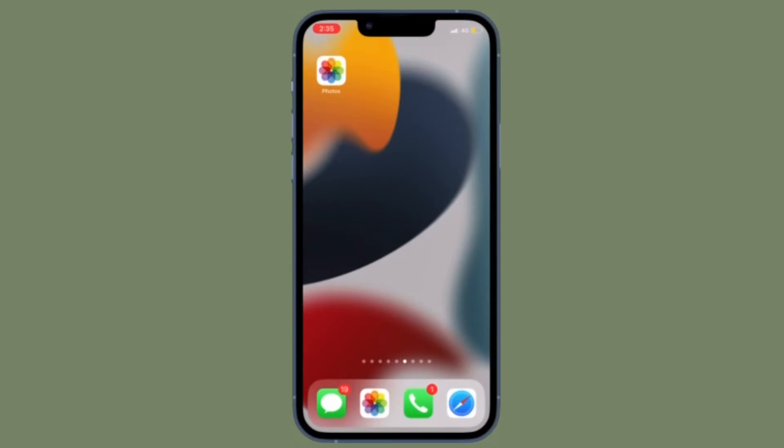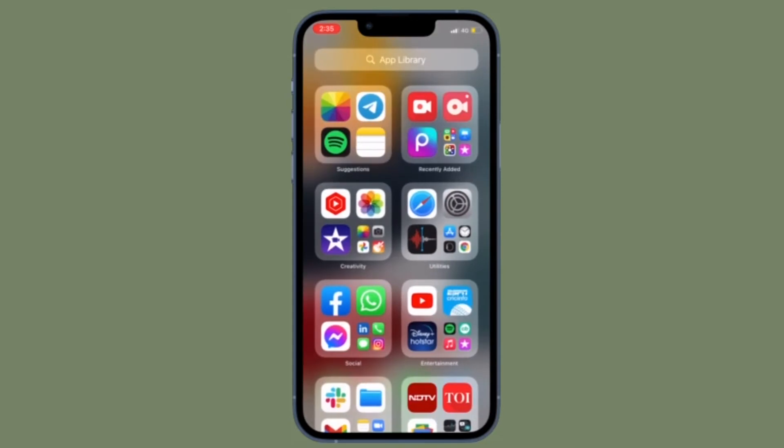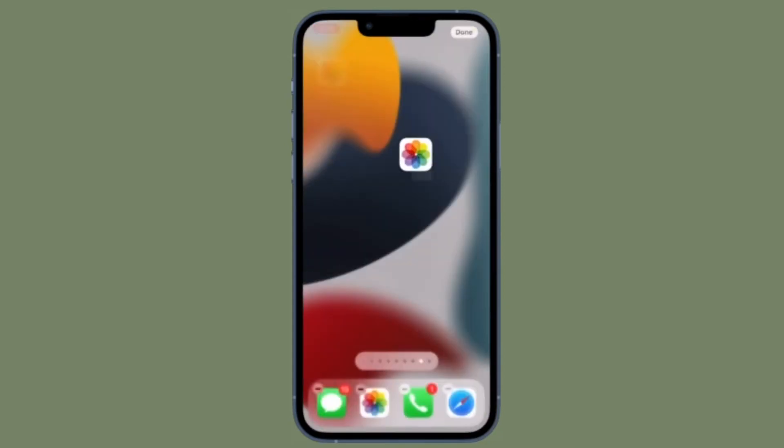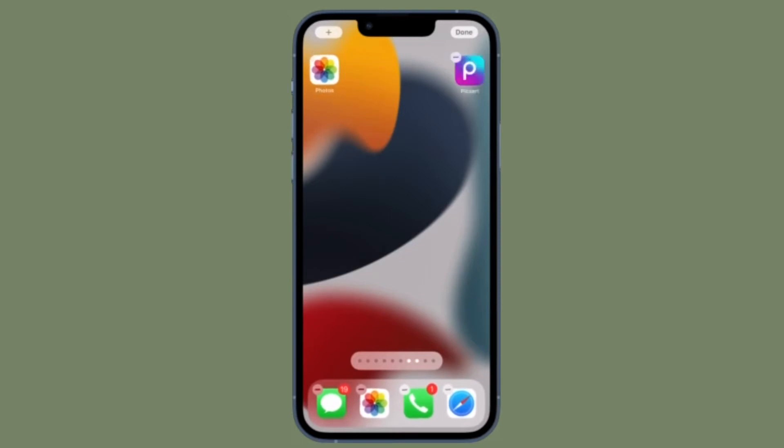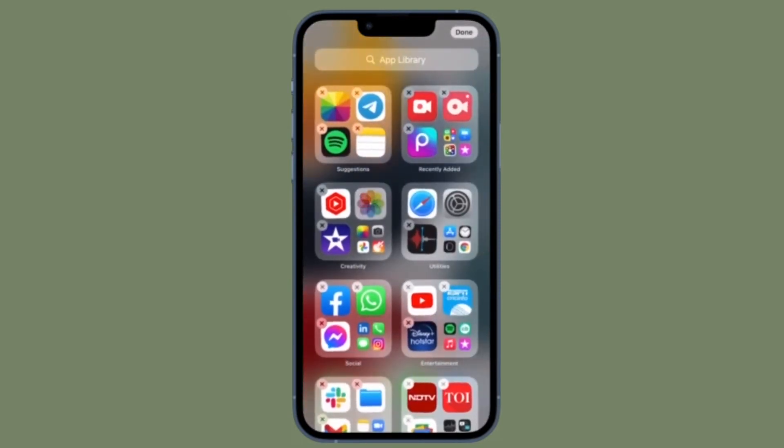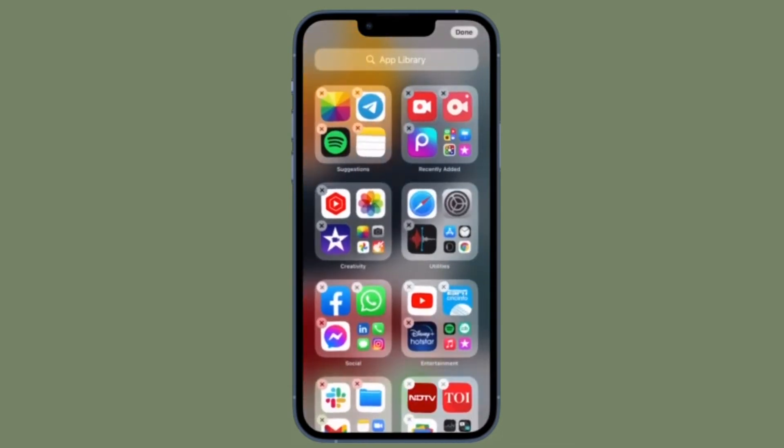First off, swipe left on the home screen on your iPhone to access the app library. Then locate the app you want to duplicate and long press its icon until a little green plus symbol appears and a copy of the app appears on the last home screen which will be in jiggle mode.